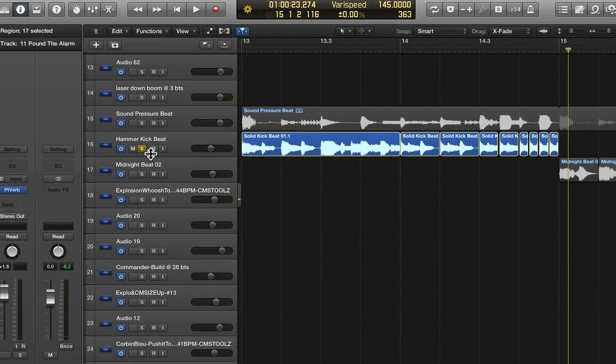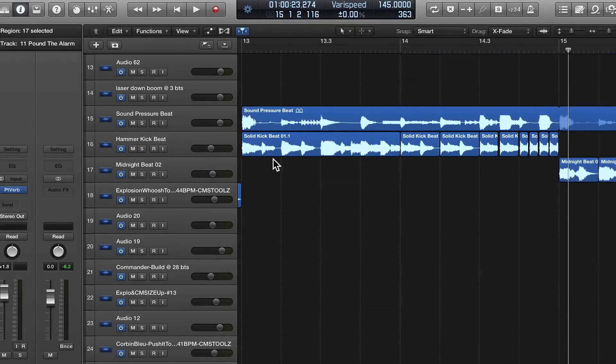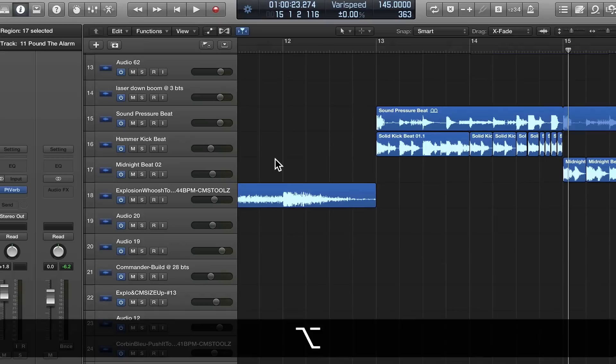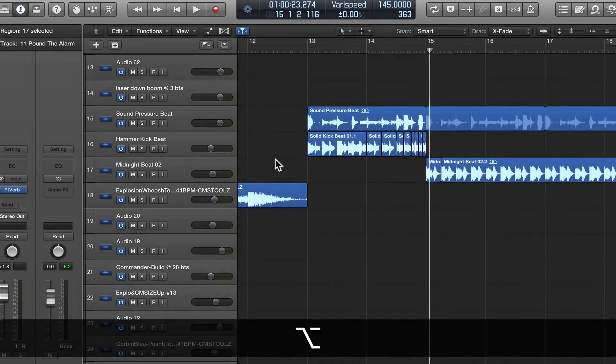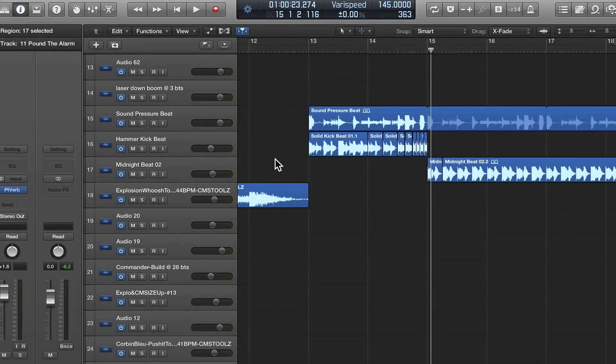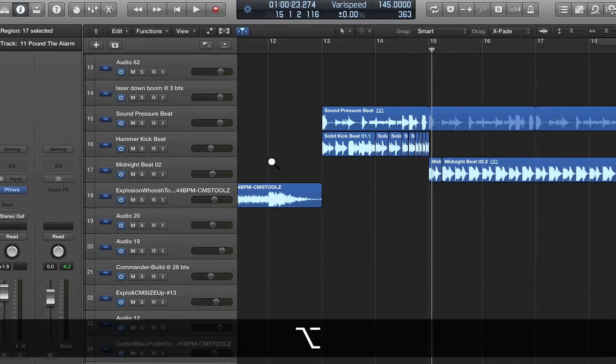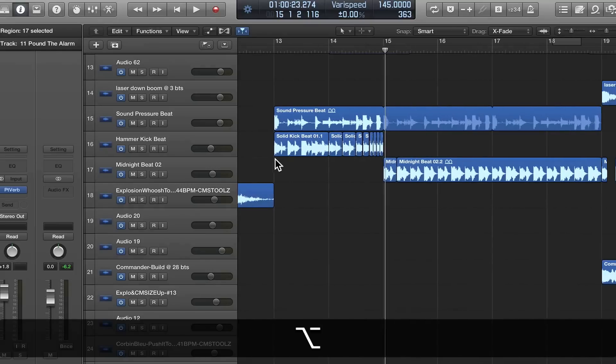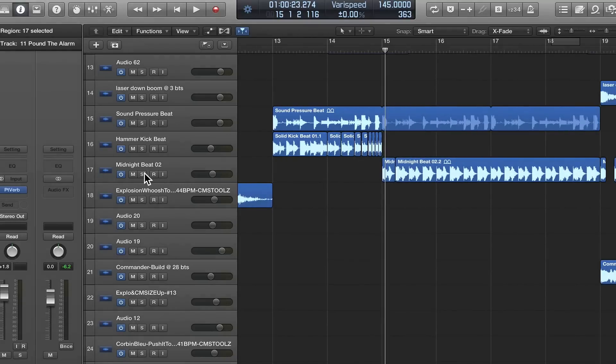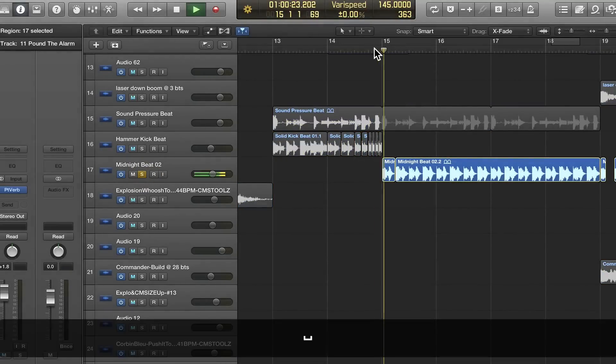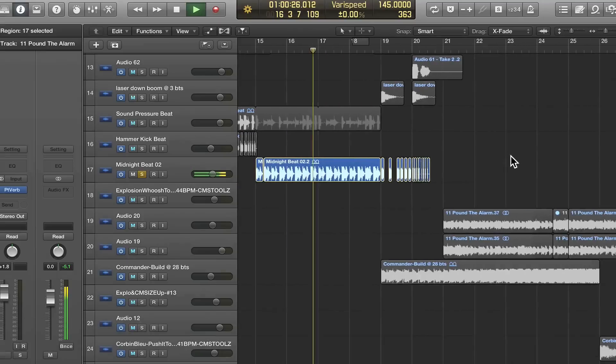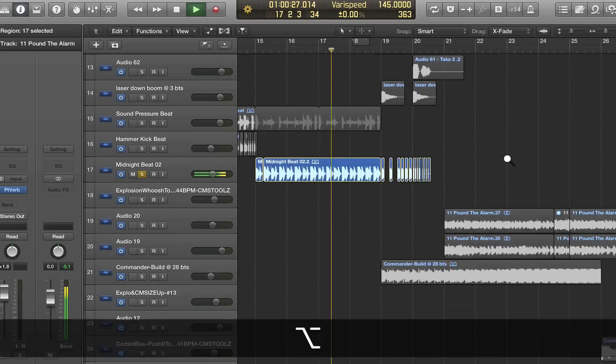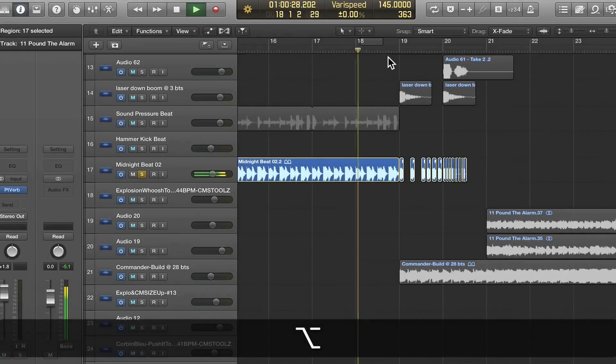It sounds pretty good, and then the midnight beat kind of goes right in. I can't stand it when I hear a remix and it's the same backbeat the whole time—it just drives me nuts. But anyway, I did the similar thing right here.